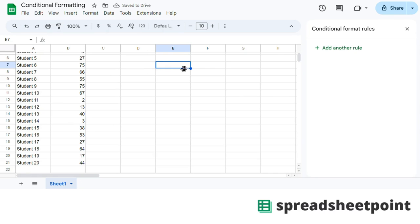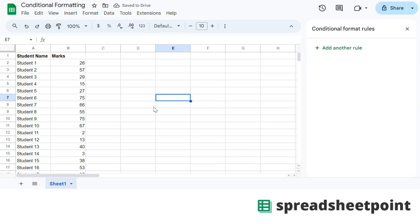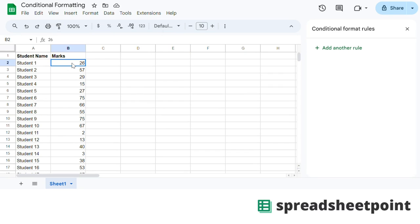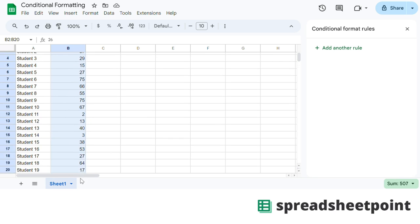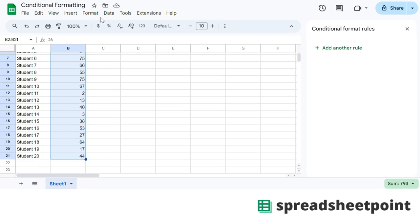Hi, this is Christian at spreadsheetpoint.com. Today I'm going to take you through the basics of conditional formatting in Google Sheets. All you really have to do first is highlight the data that you want to conditionally format. So we're going to highlight the marks for these students here.